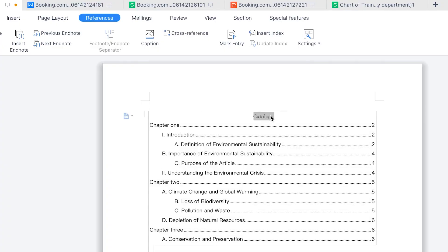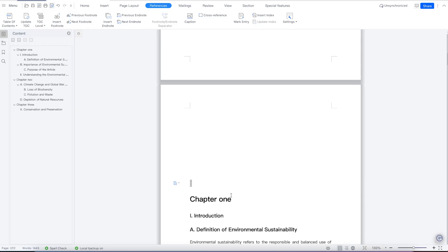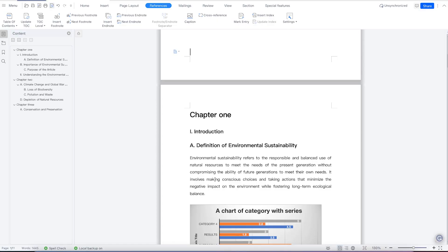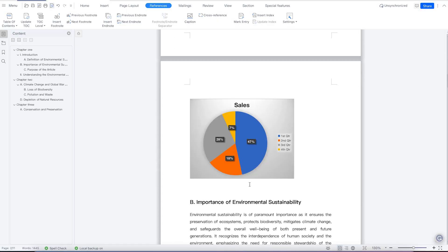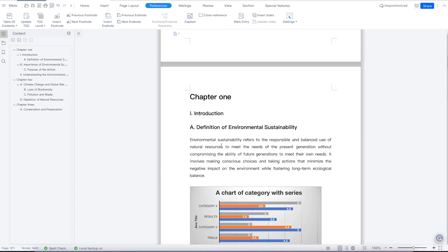All you need is to come to this catalog, right-click and select table of contents, and now you have your table of contents fully written. In cases where you vary anything — you can see the content side menu — you can come down and do some basic editing. For example, if you change something like renaming 'Introduction' to 'Introduction to Sustainability'.